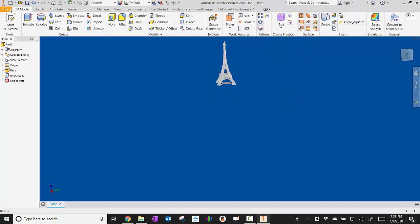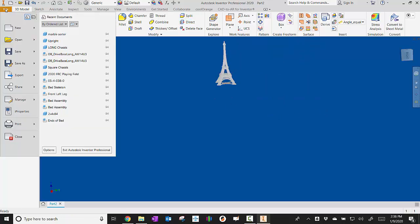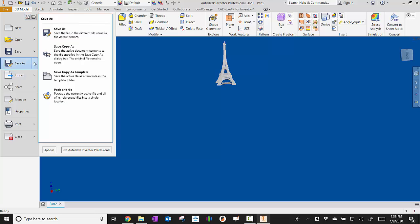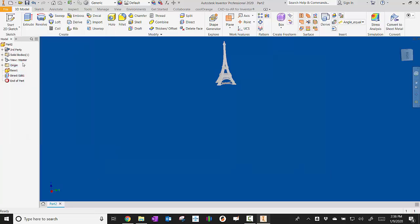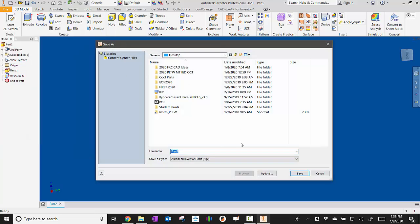So from there, what I need to do is I just go to file and save as, and then it's going to save as an IPT now. So that should behave now just like any other Inventor part that we've used.